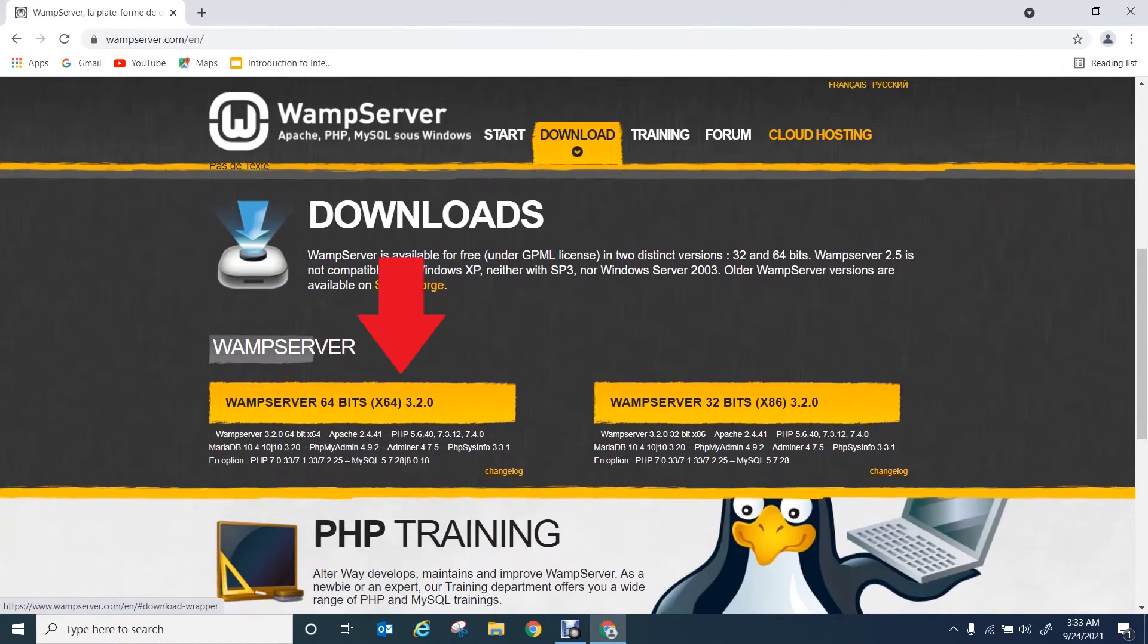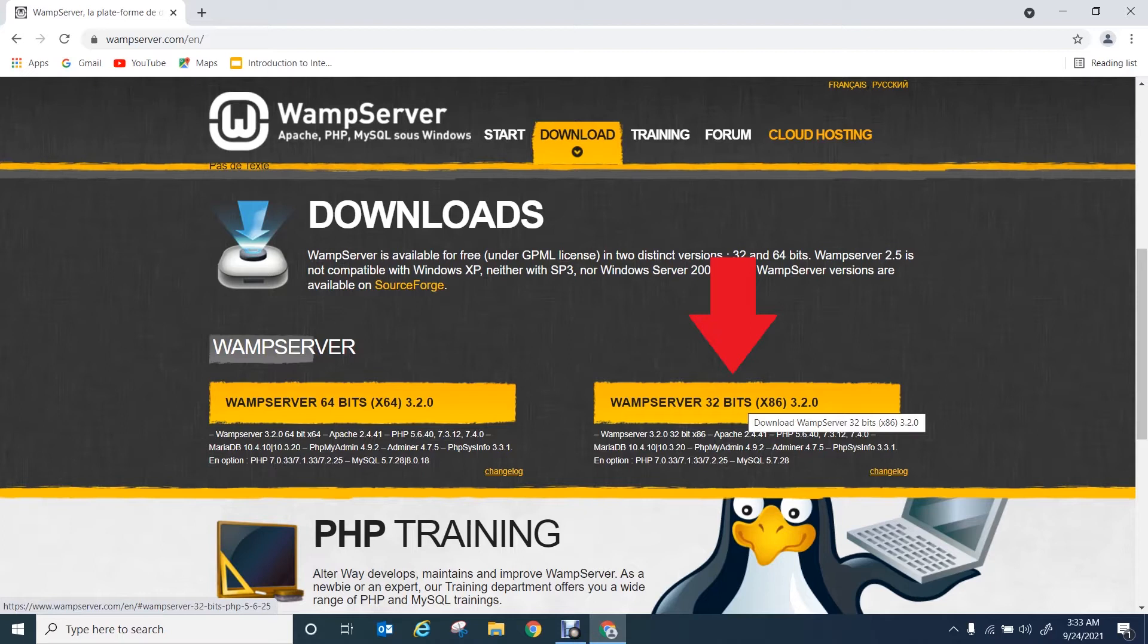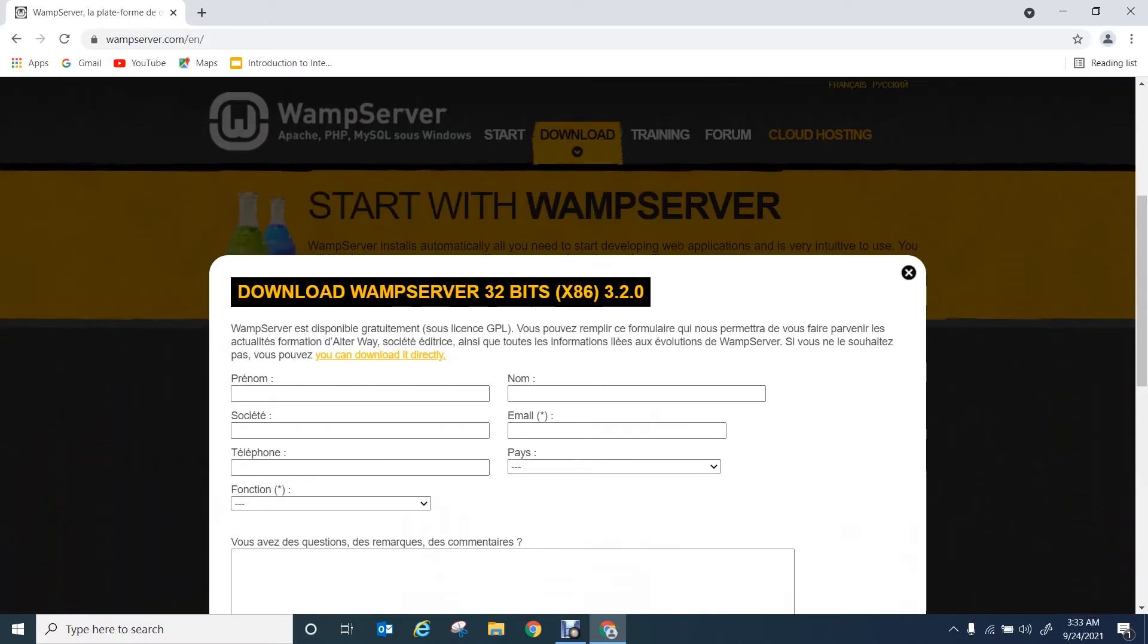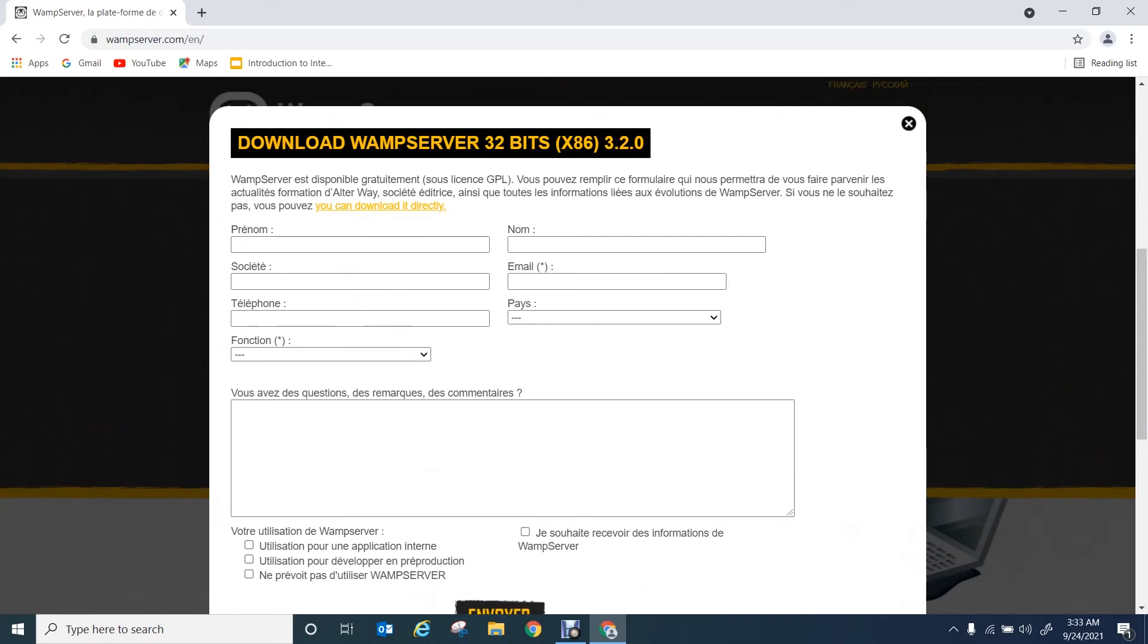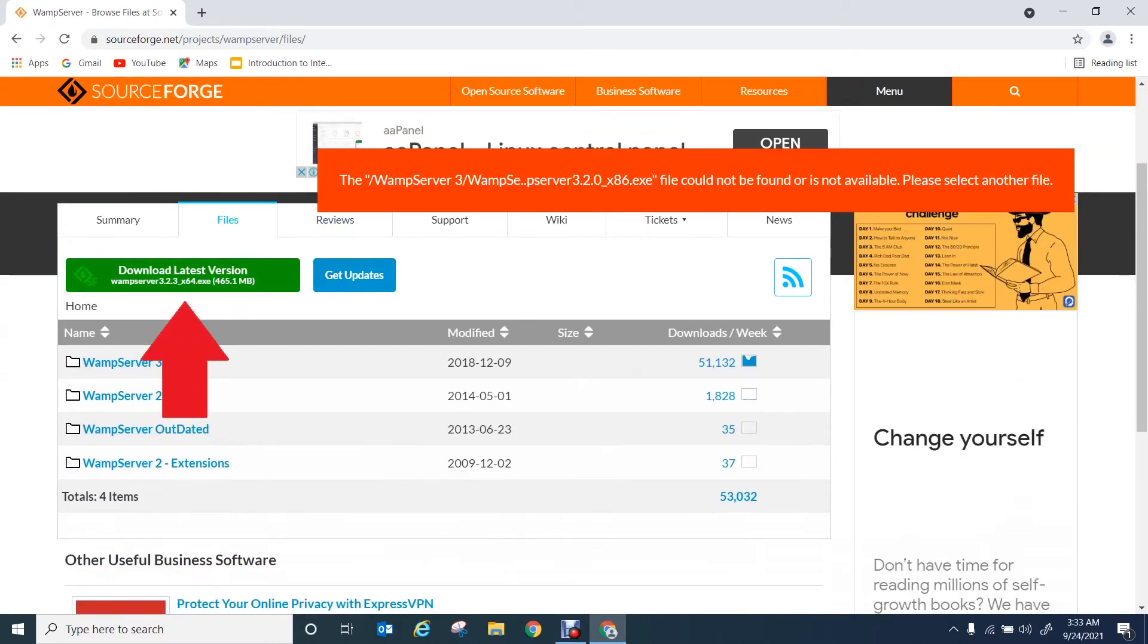You can either select 64-bit version or 32-bit version according to your computer. I'm going to select 32-bit. There you can directly download without filling this form by clicking this link to get the latest version.